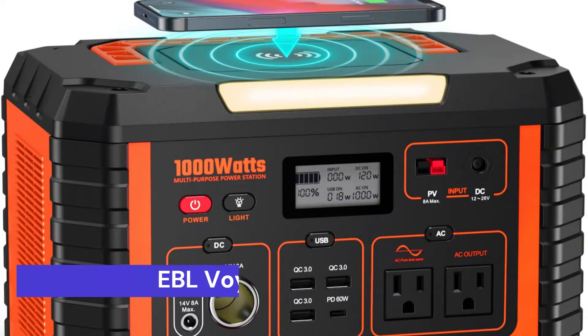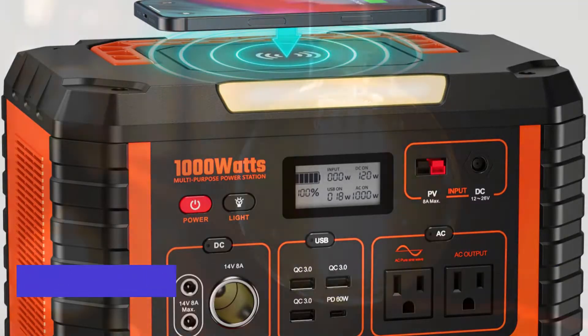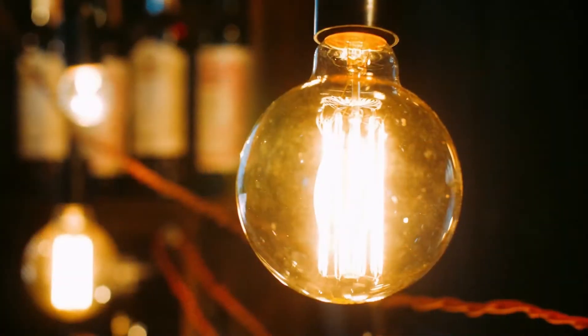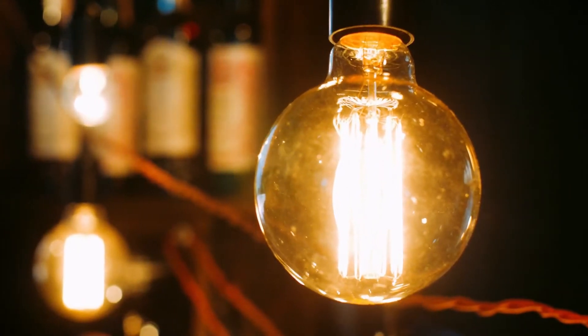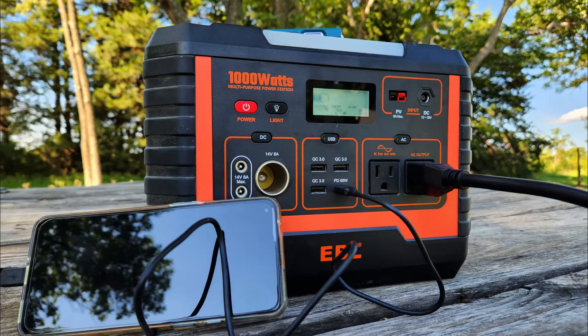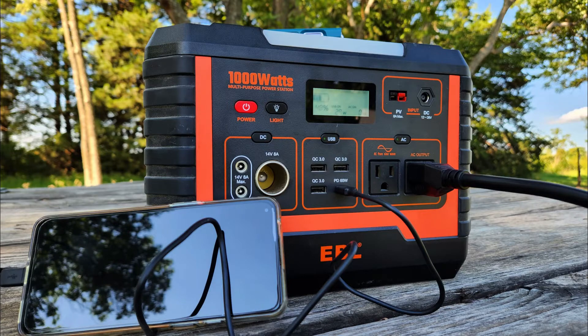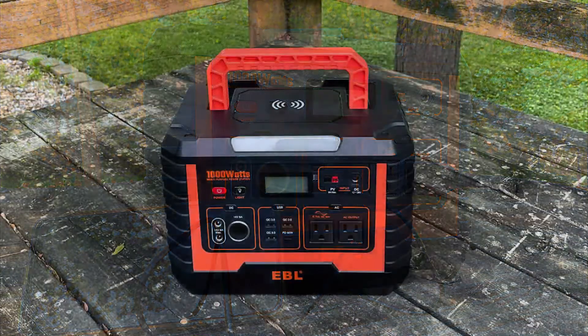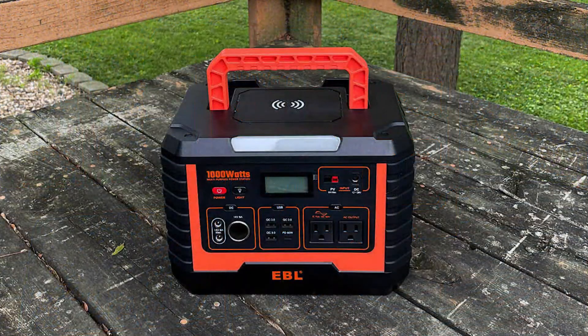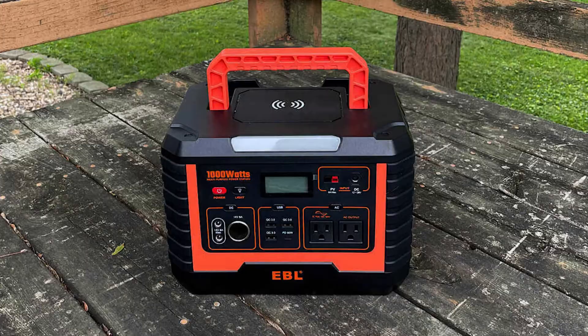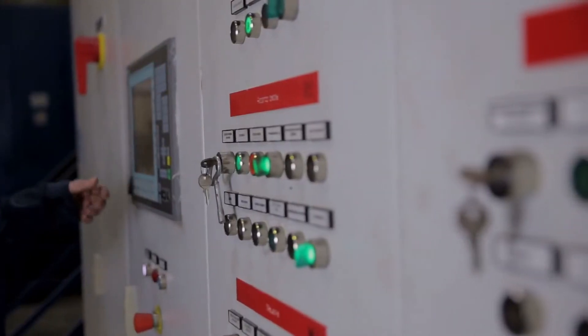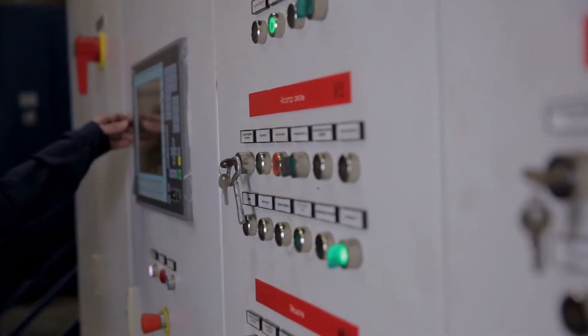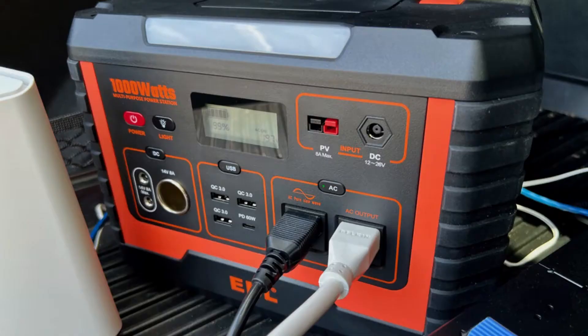Our first choice is the EBL Portable Power Station Voyager 1000. This is a promising solution for those looking for an alternative source of energy. The 110V-1000W solar generator can be used as a backup power source for homes and businesses in the event of a power outage, or as a primary power source for those who live off the grid.